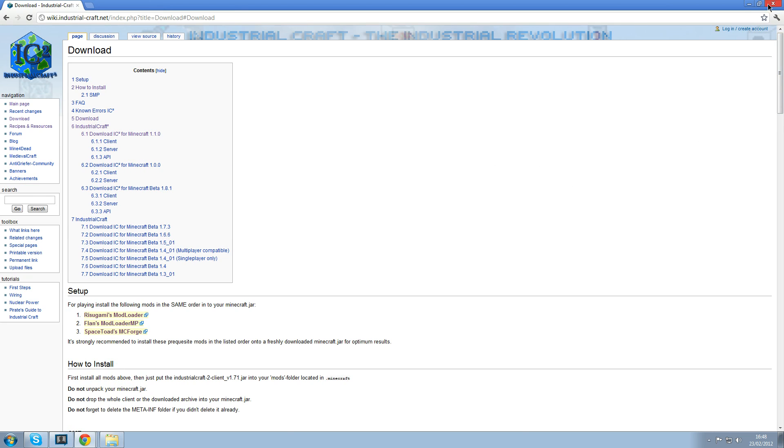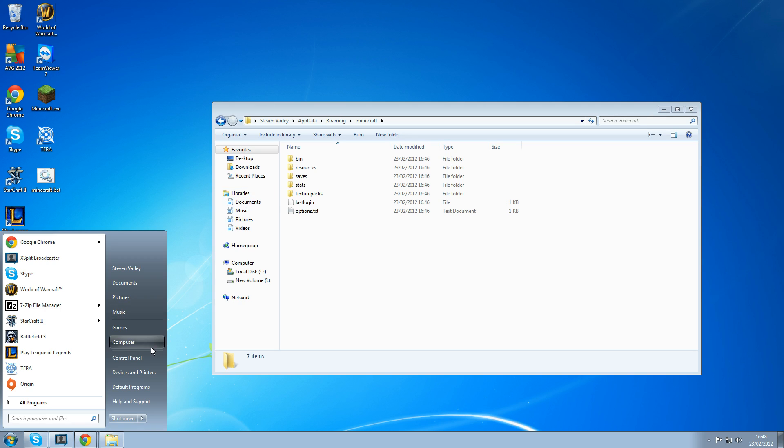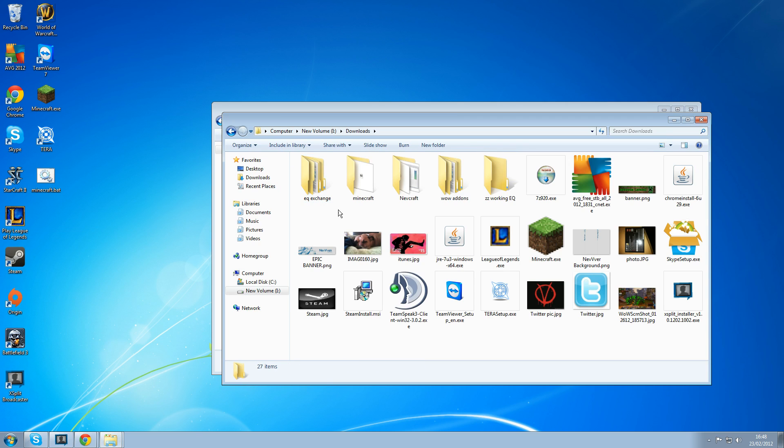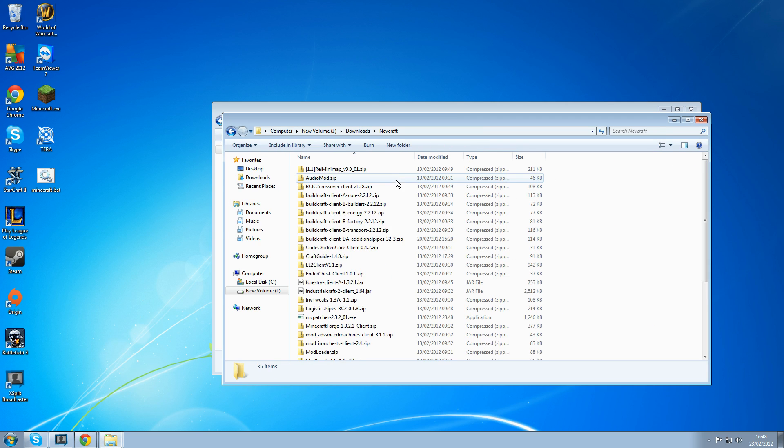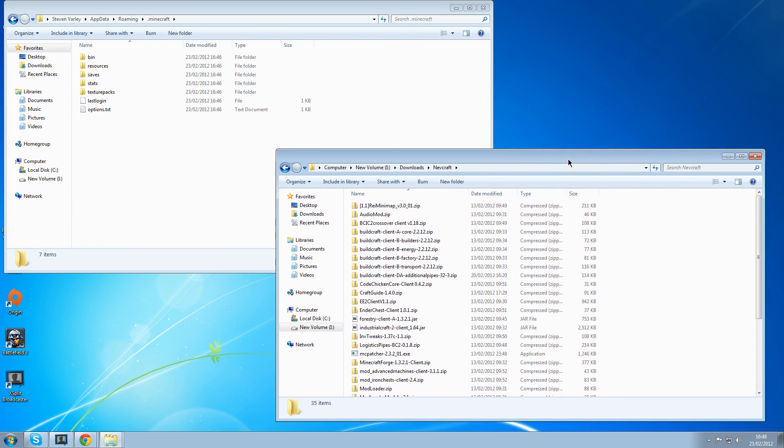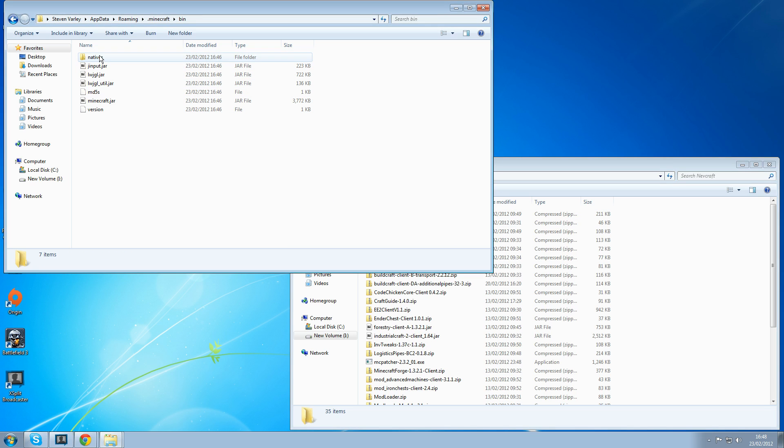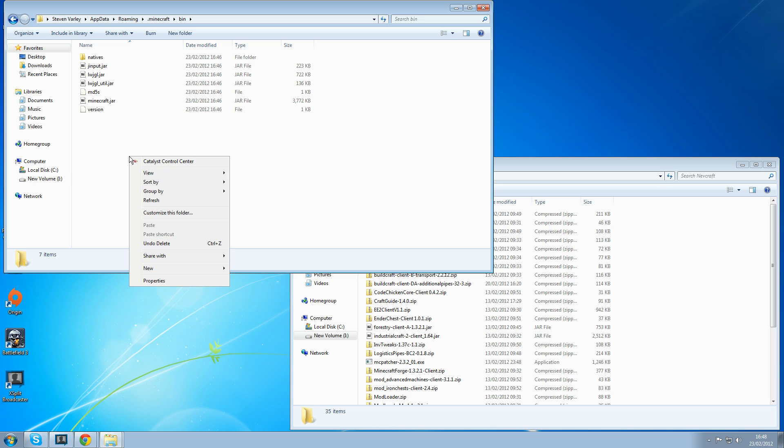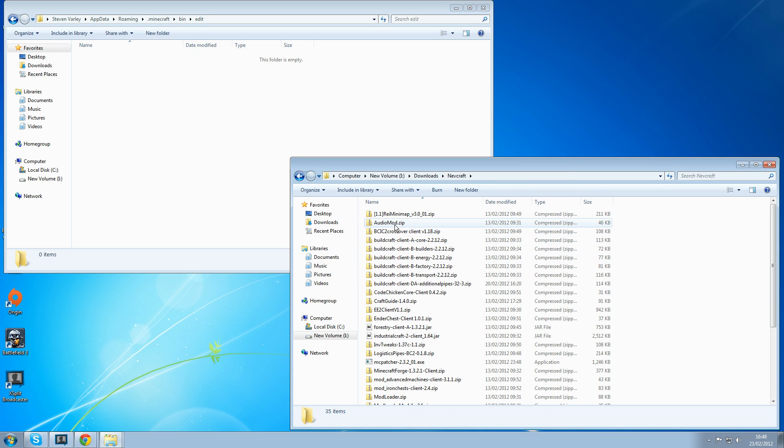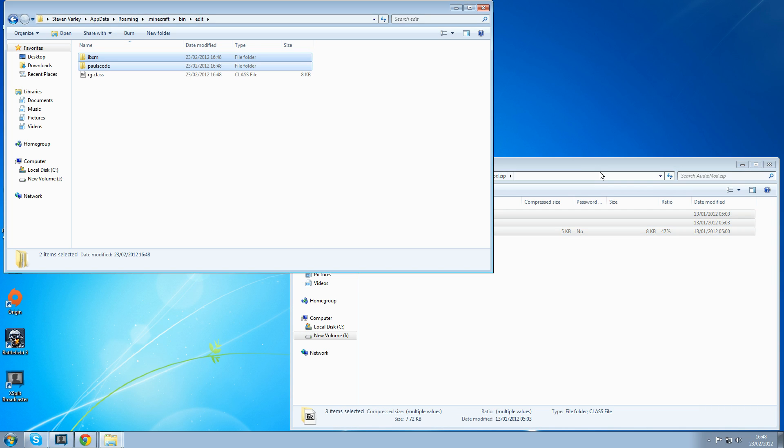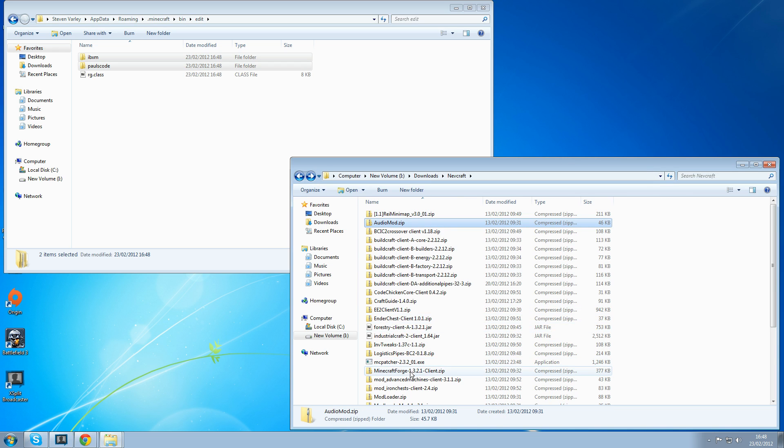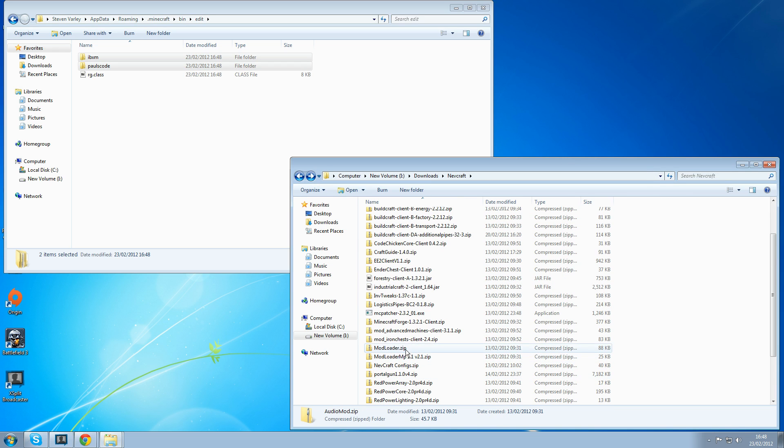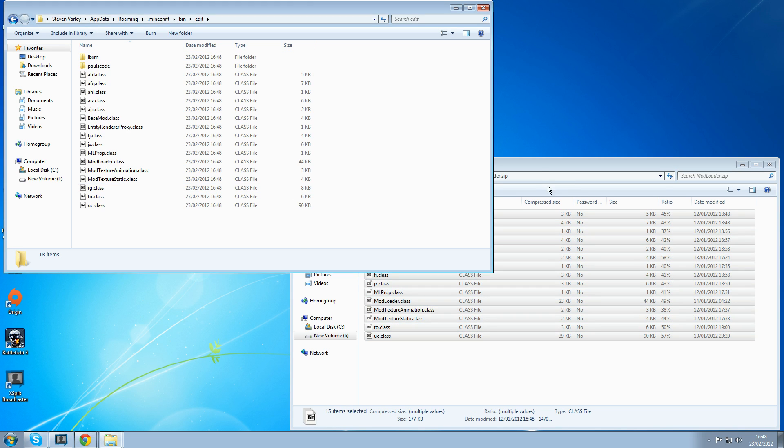Next once you've got all them just go back to your Minecraft folder. Find where you've got all the mods installed. I'm just going to separate these and I start by installing audio mod. So what we need to do is in our .minecraft go to our bin folder. I go new folder and I call that edit. I open the edit folder and I copy audio mod and paste it in.